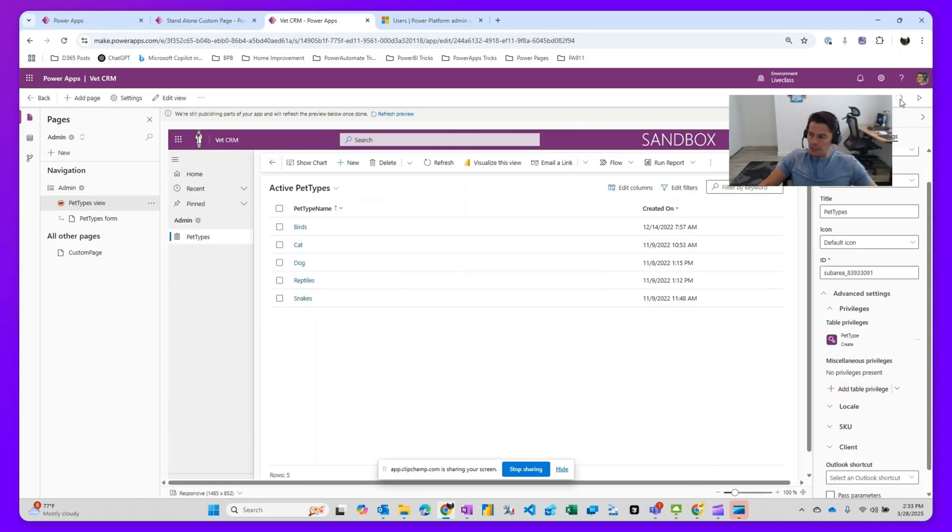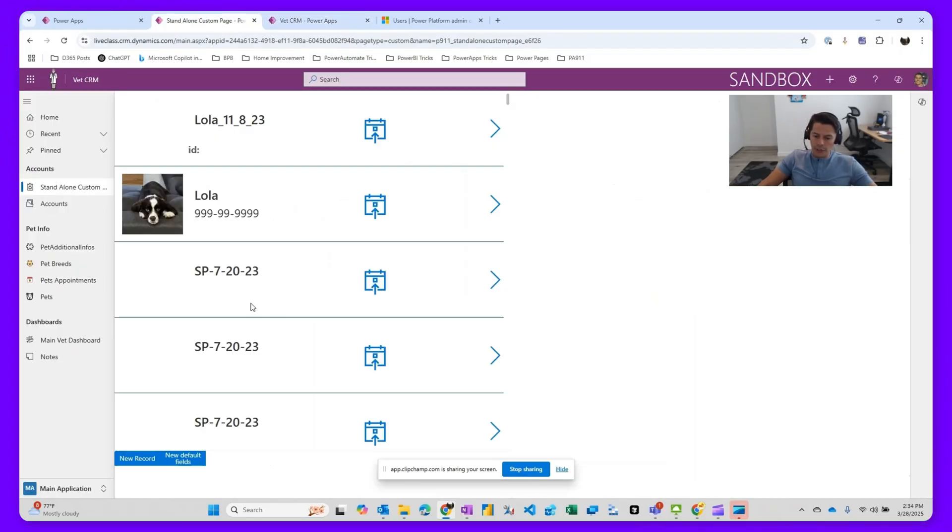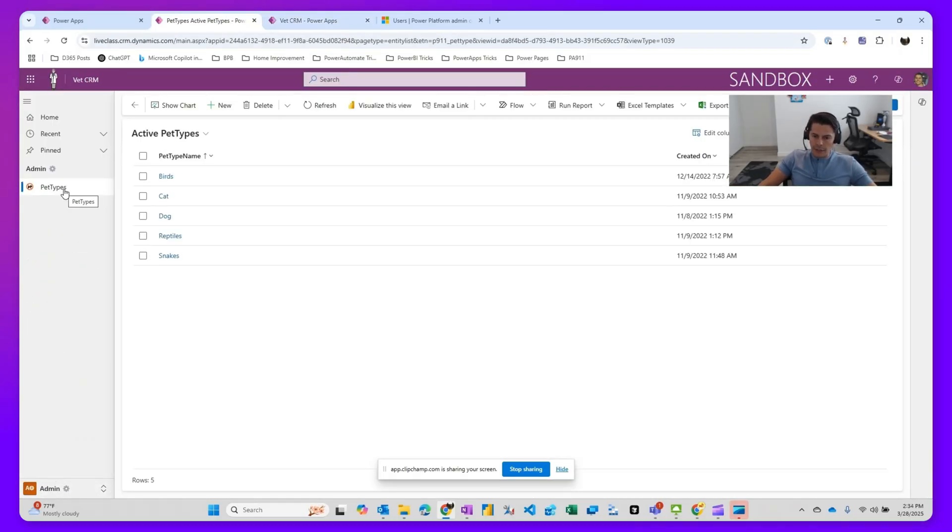So this is still publishing. But that's how, once this publishes, as an admin, I should still be able to come in here and see the pet type menu and area.